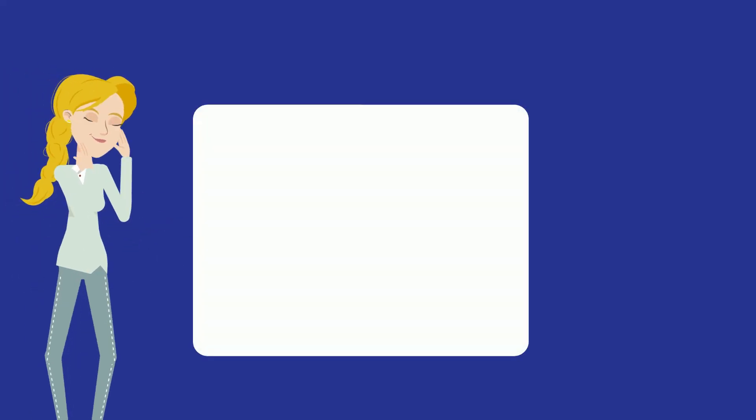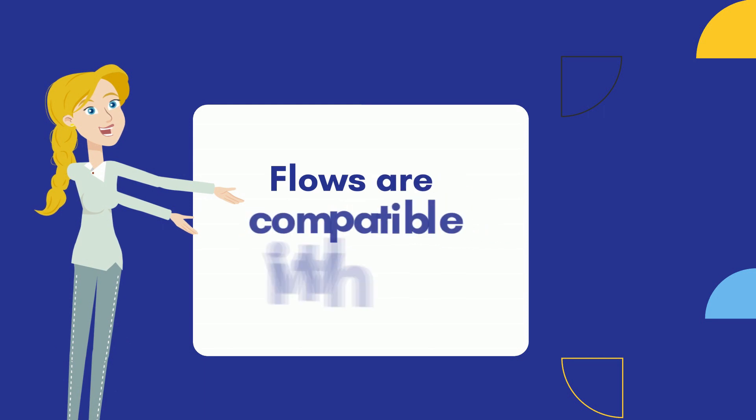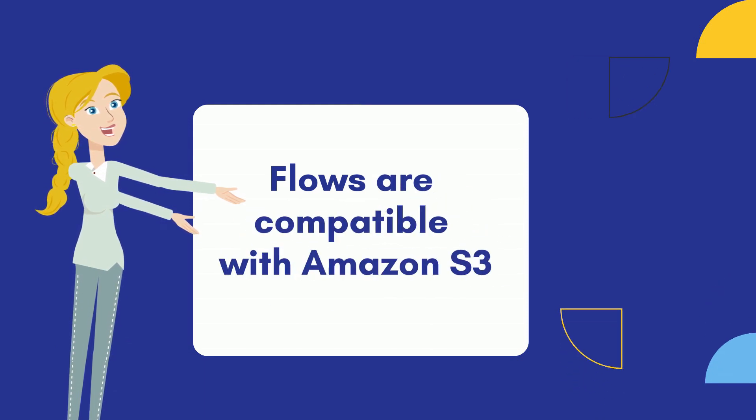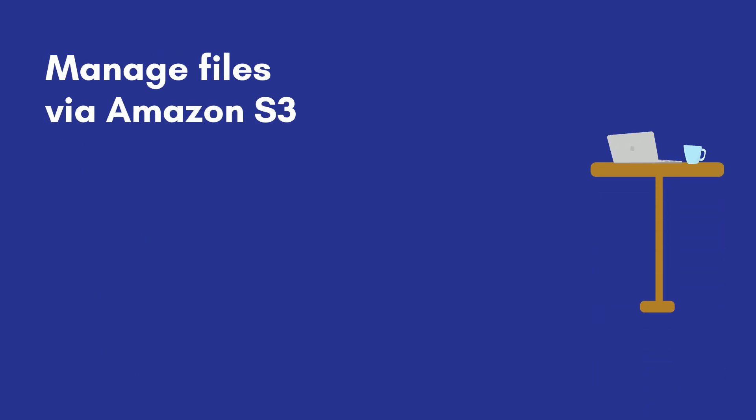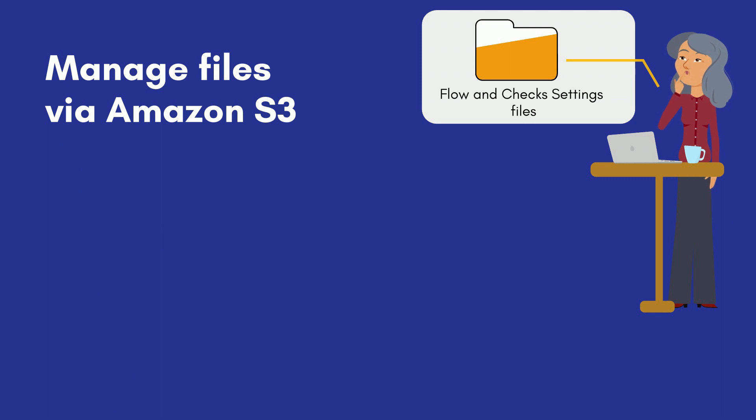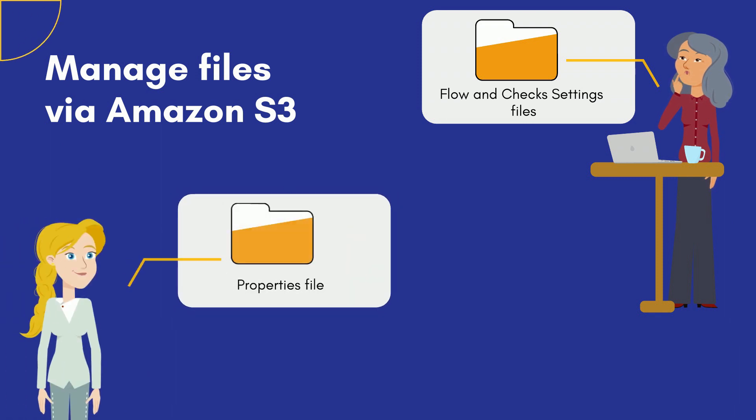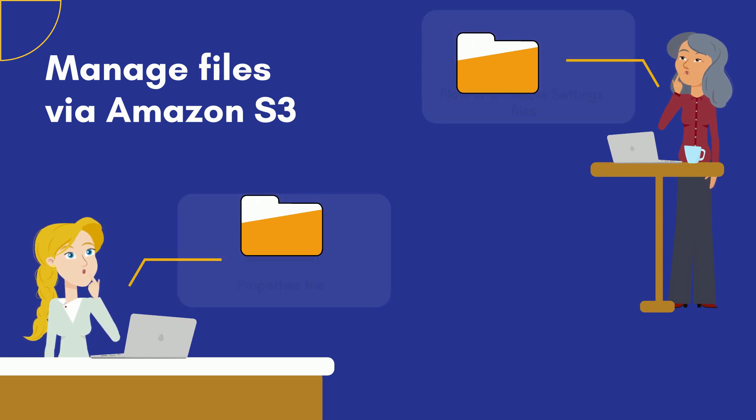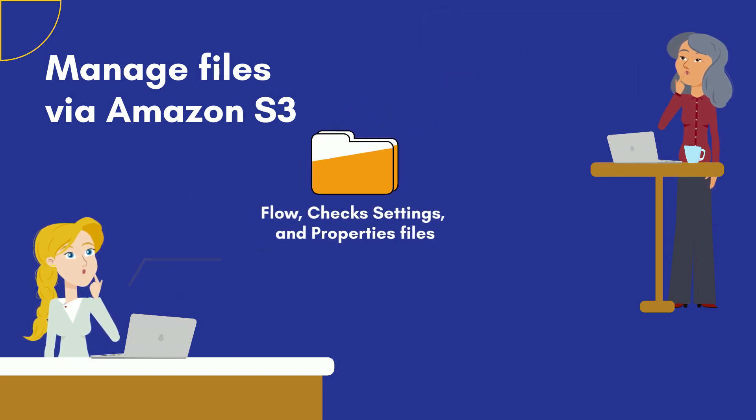The other cool thing about this new feature is that flows are compatible with Amazon S3. To put this into perspective, let's say you want one team to manage a flow file and a check settings file, and then you want another team to manage a properties file. With this new feature, you can centralize a collection of files in one place so they're standardized.